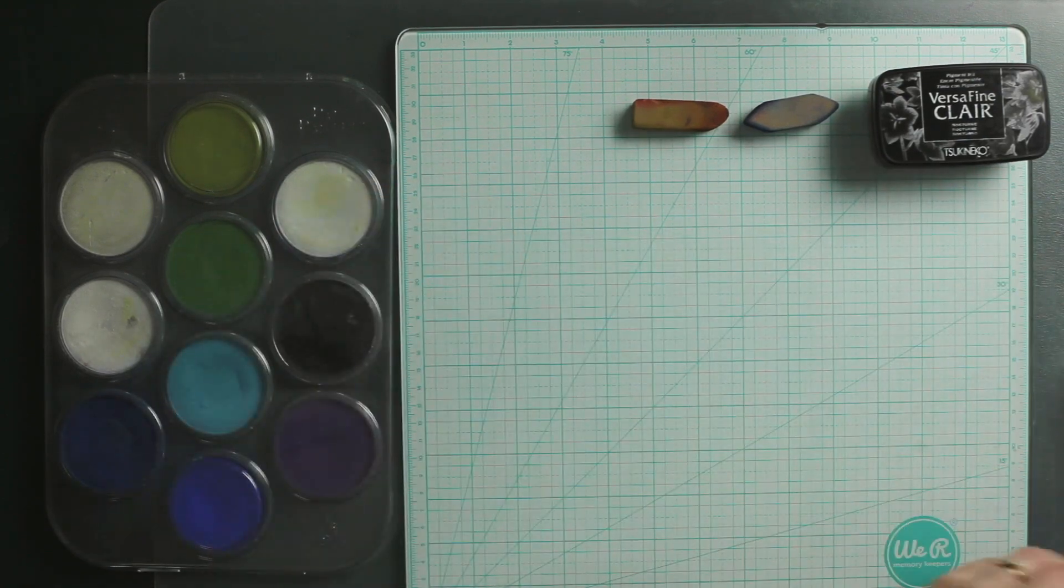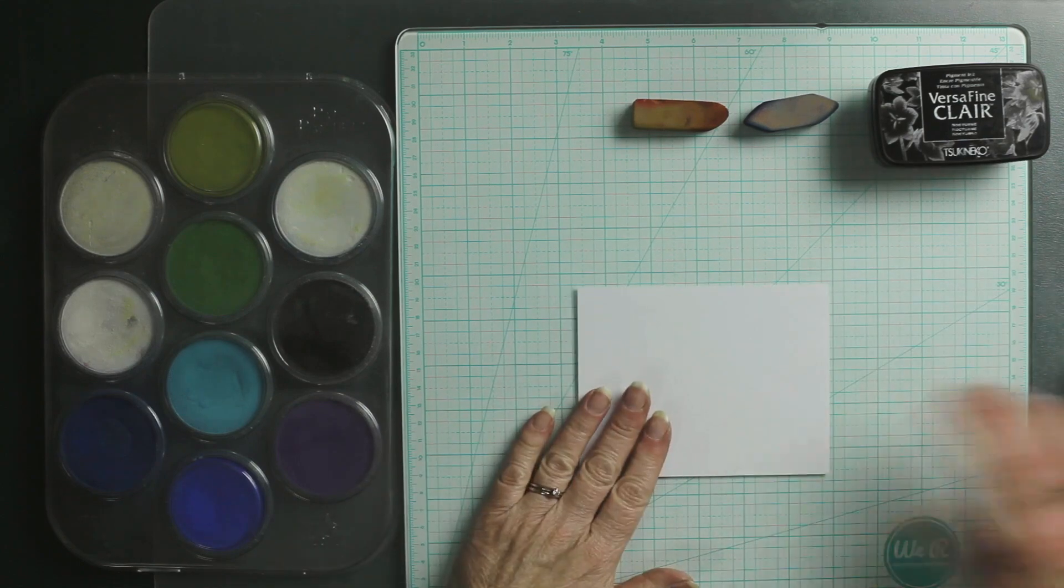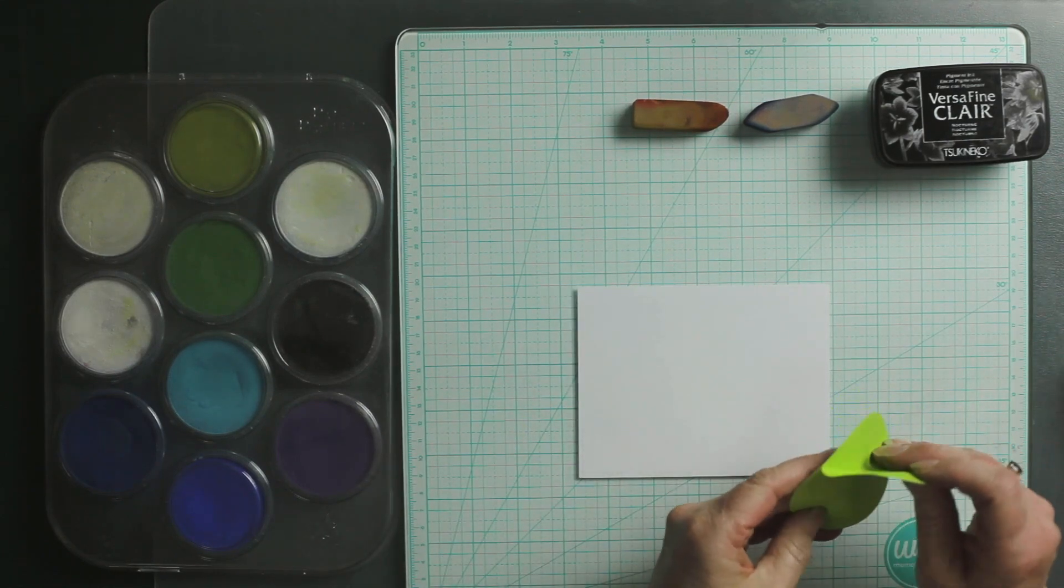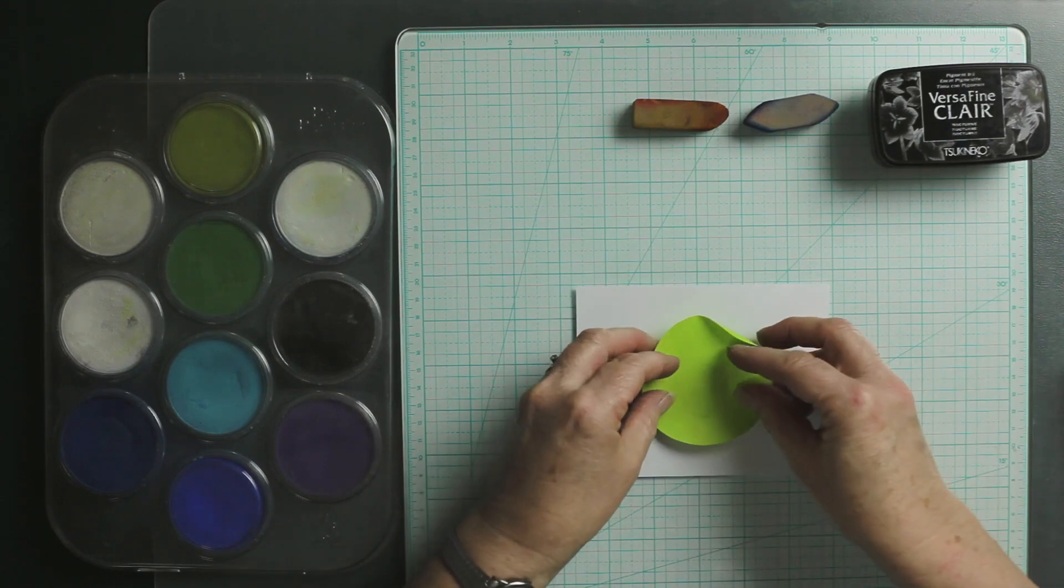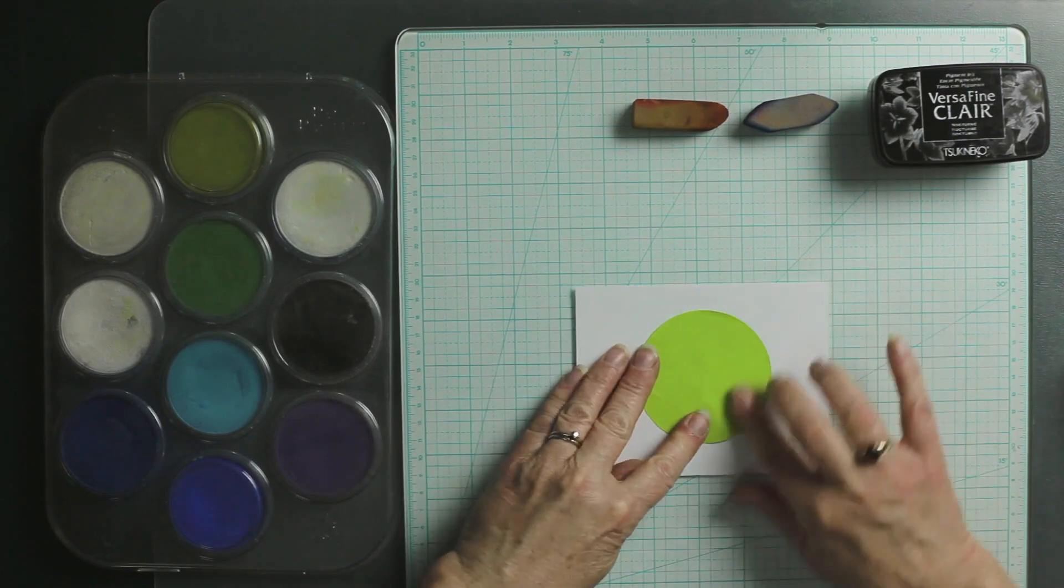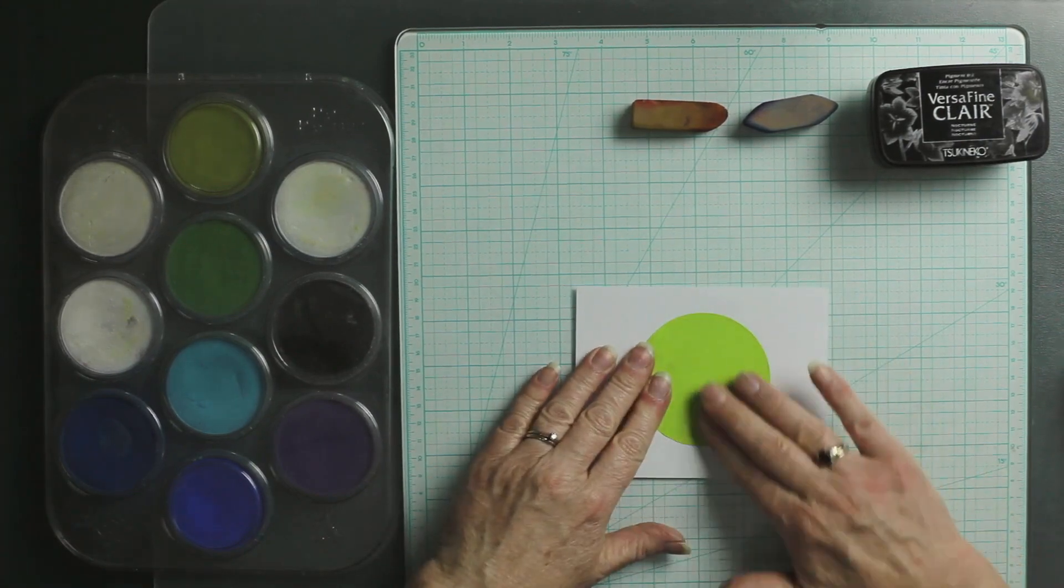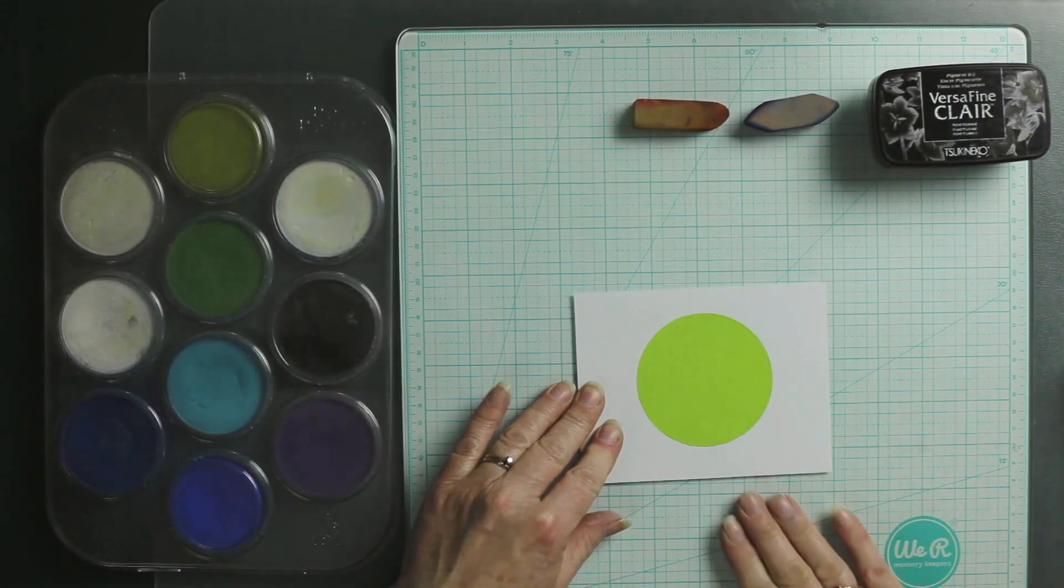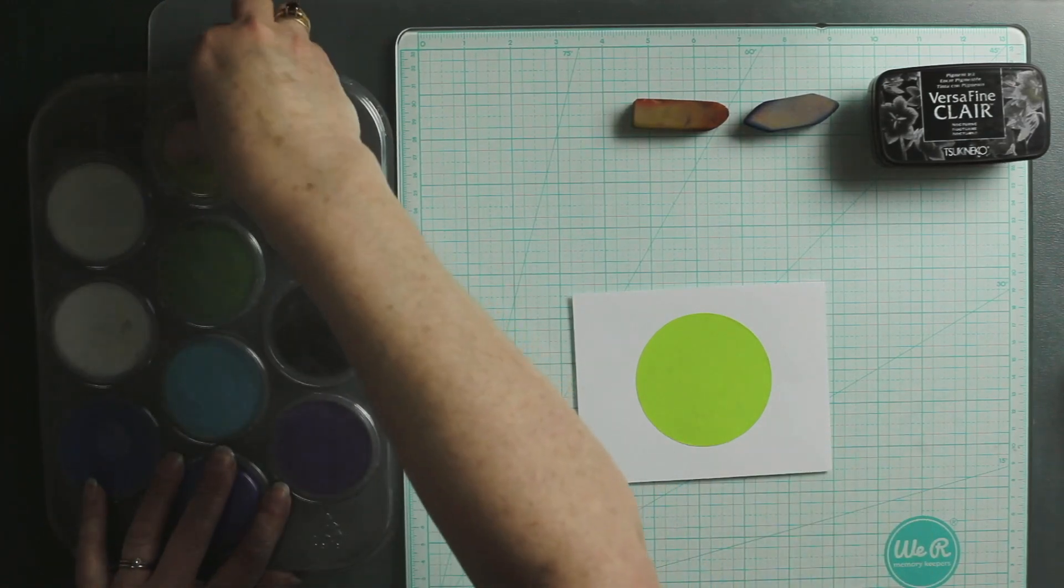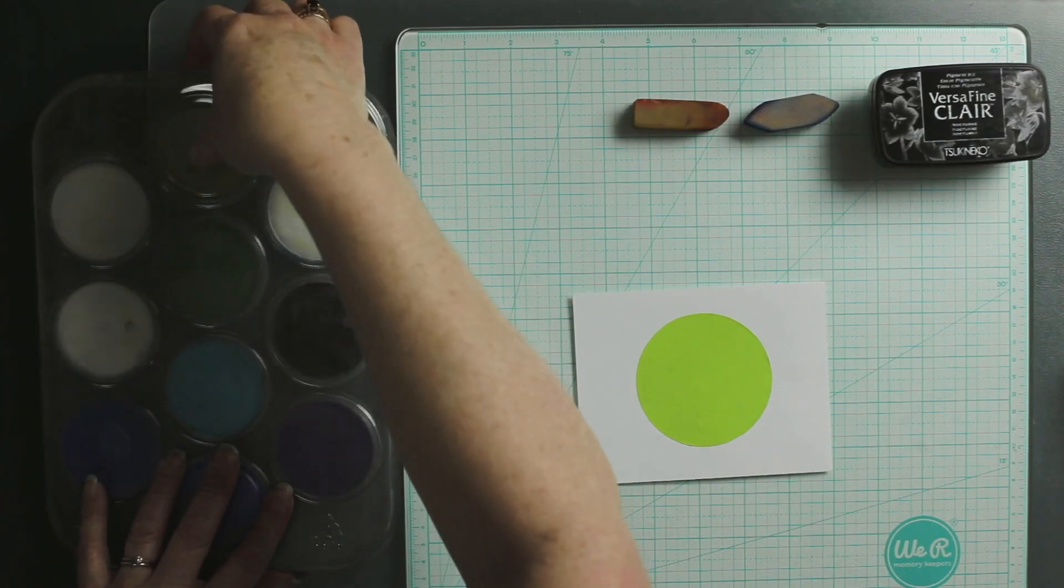So we're going to start with our paper, and I actually found these Stick It All Over Post-it Notes, so that makes it really nice and simple. You're just going to eyeball where you want it, and the nice thing is it sticks all over, so you don't have to worry about your post-it note coming up. I'm going to use my Day and Night set.